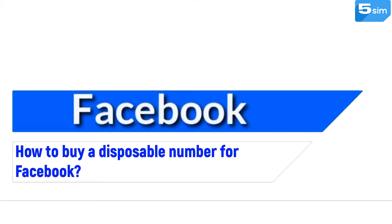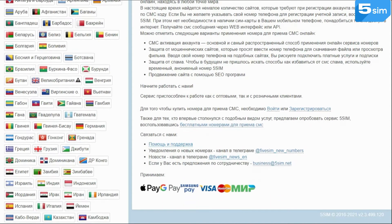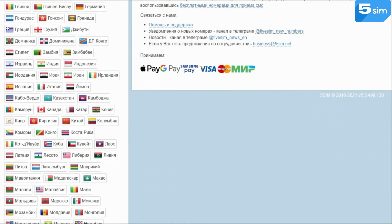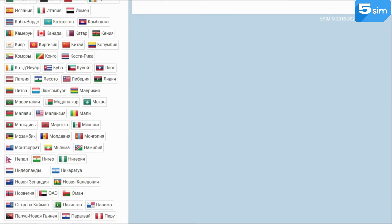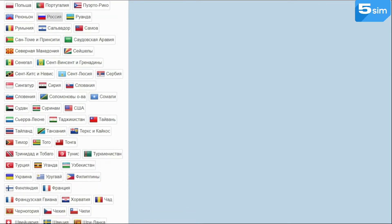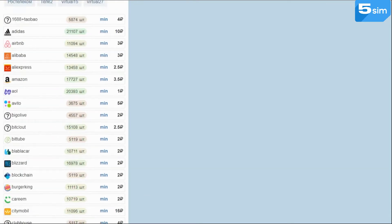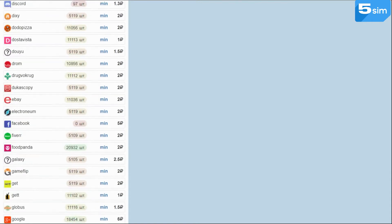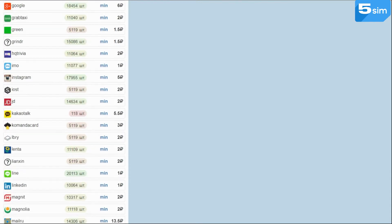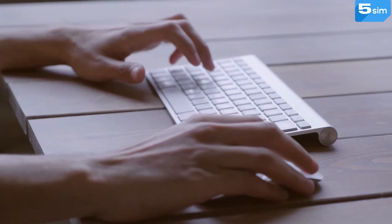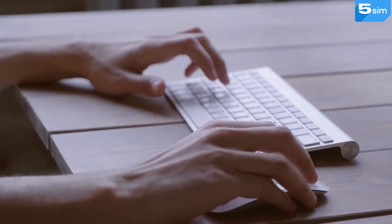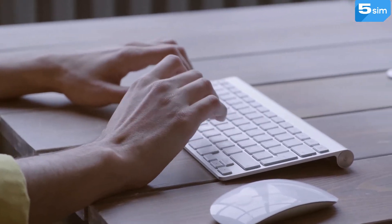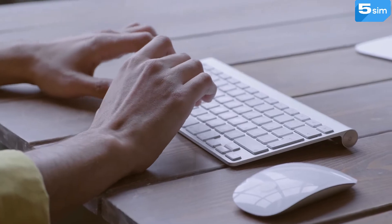How to buy a disposable number for Facebook. The most inexpensive way to create additional accounts for Facebook SMS activation is the purchase of a virtual number. The cost of such a service starts from 3 rubles. It all depends on the country and the operator you choose. In order to register a Facebook account using a virtual number, you need to buy it and then make a few simple steps.